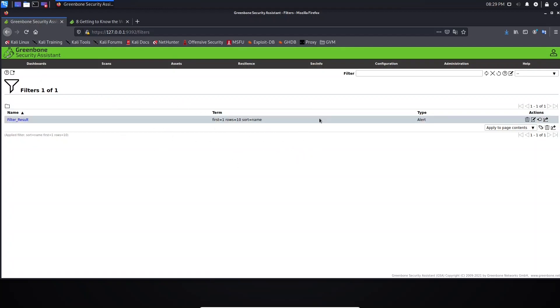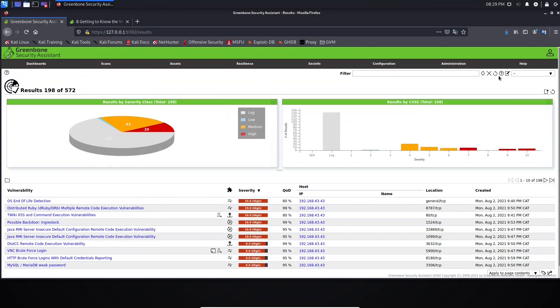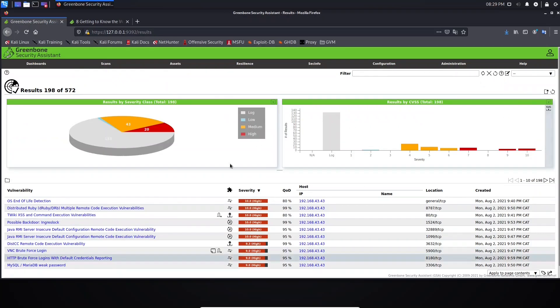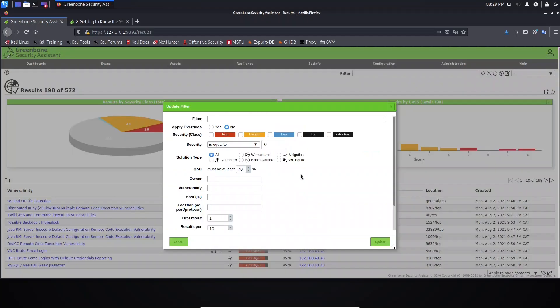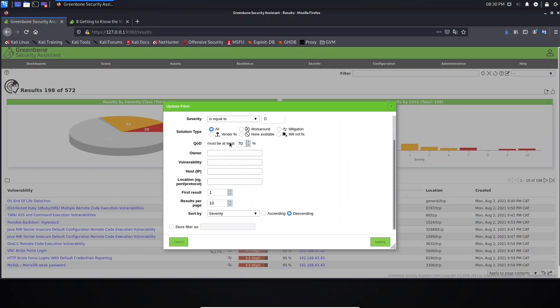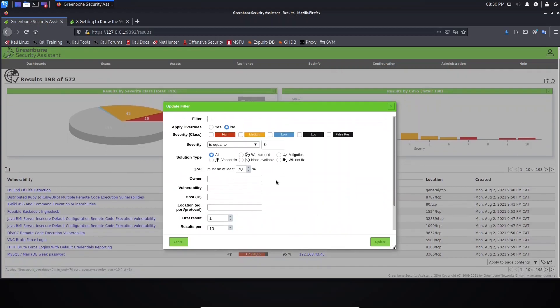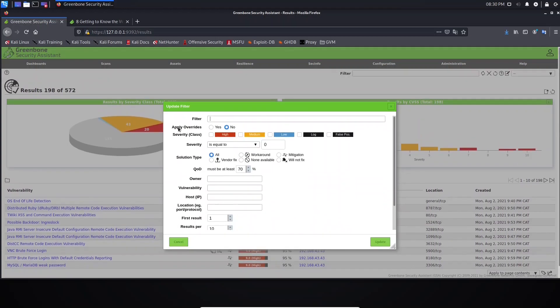Before we move forward, I want to take you back to Scans. Let's go to Results. This one here is the default filter. As you can see, we have a default filter here applied to this page. Let's click this option here. In Filter, we need to provide the syntax for the filter we want. In this case, we have this graphical interface, so we don't need to do that, but you have this option.